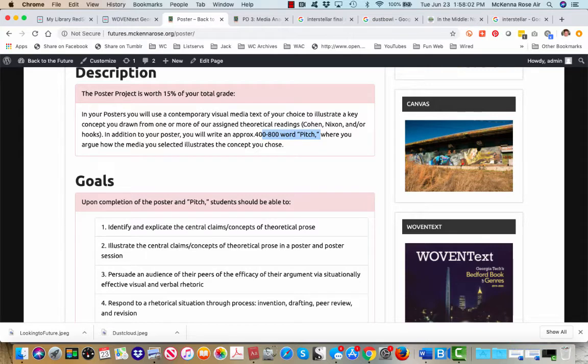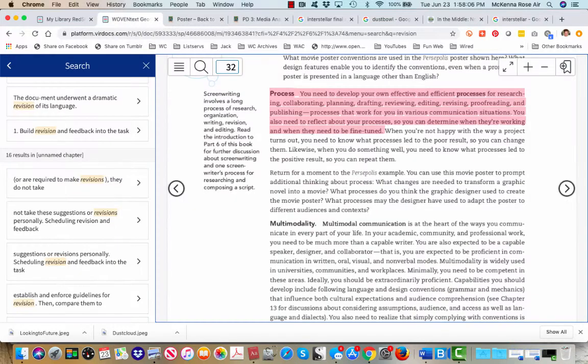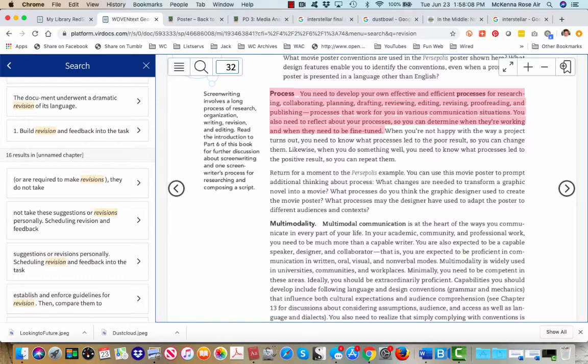So this is just a quick little overview of the way that we can use revision. Again, a key component of writing process. Writing process, of course, is a key component of successfully persuading audiences of the interestingness or effectiveness of the things that you're communicating.